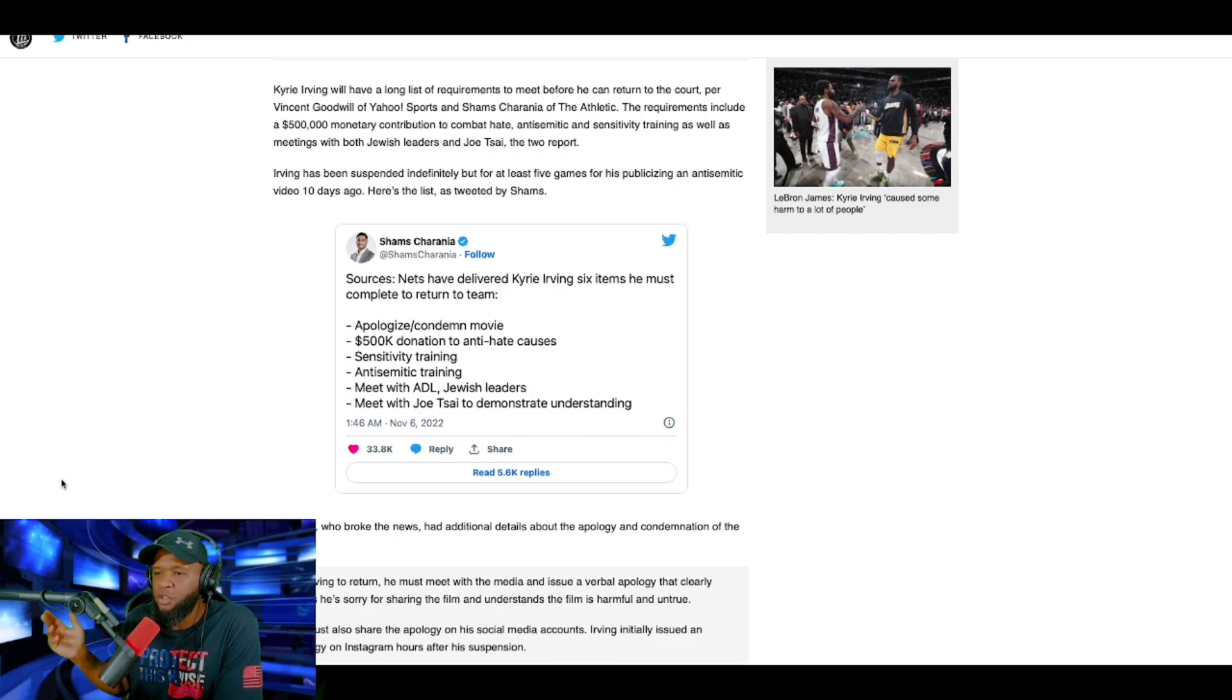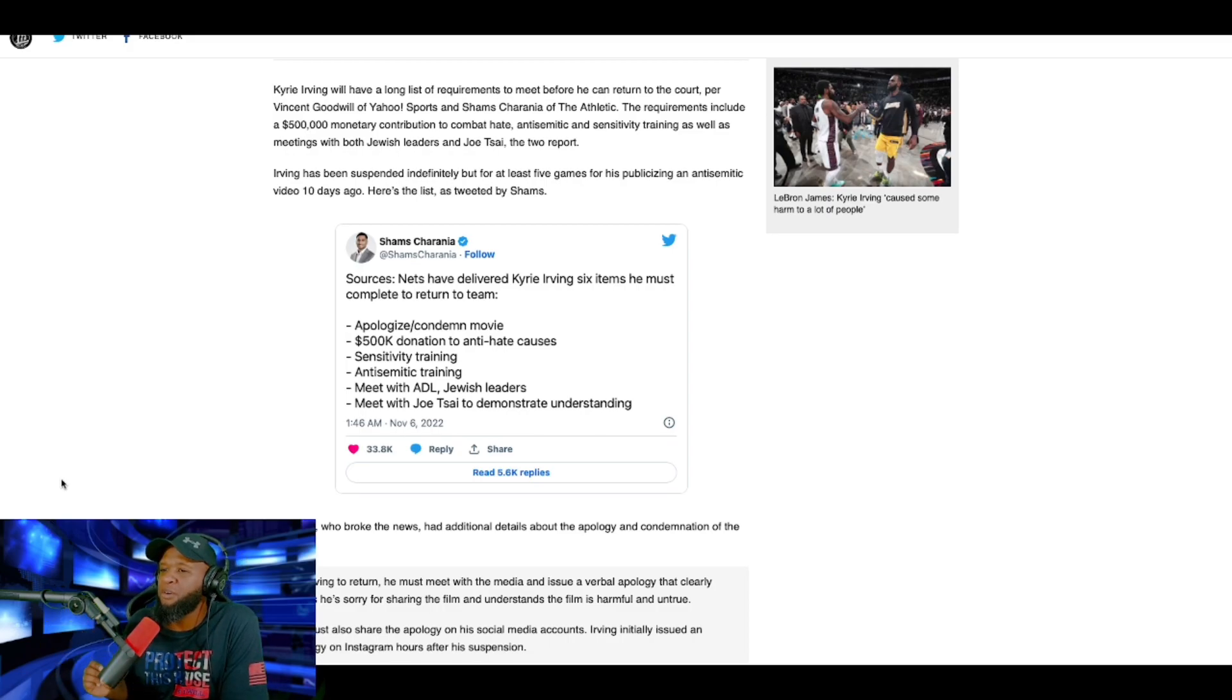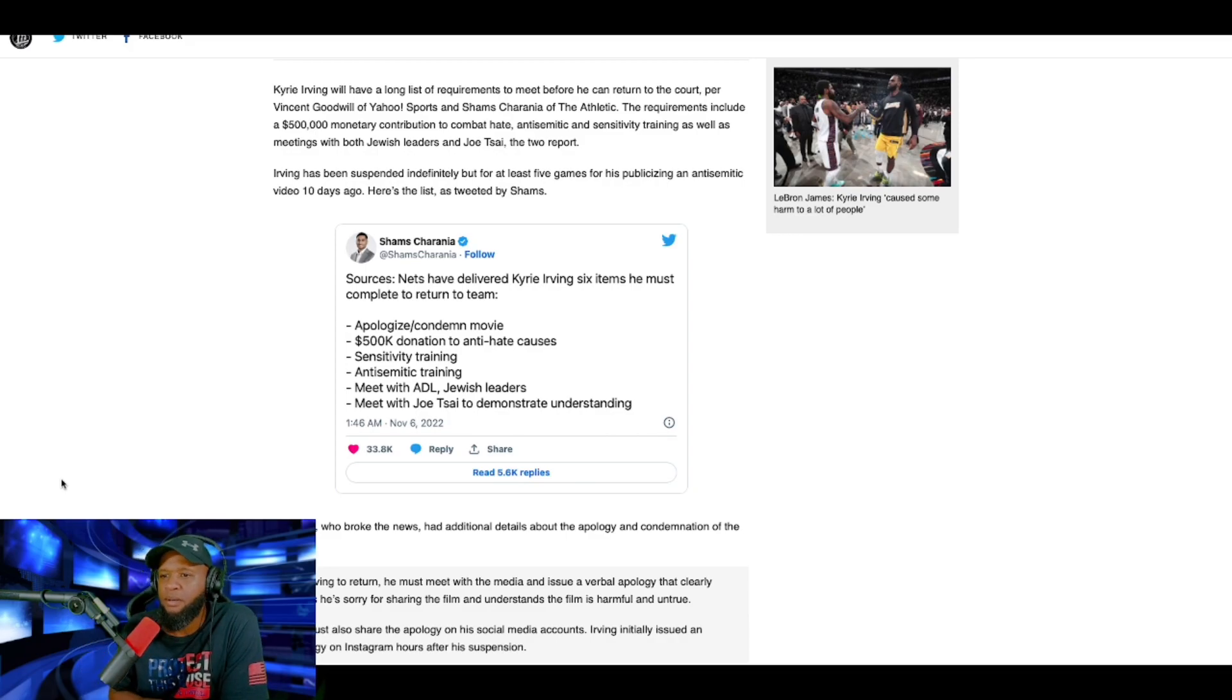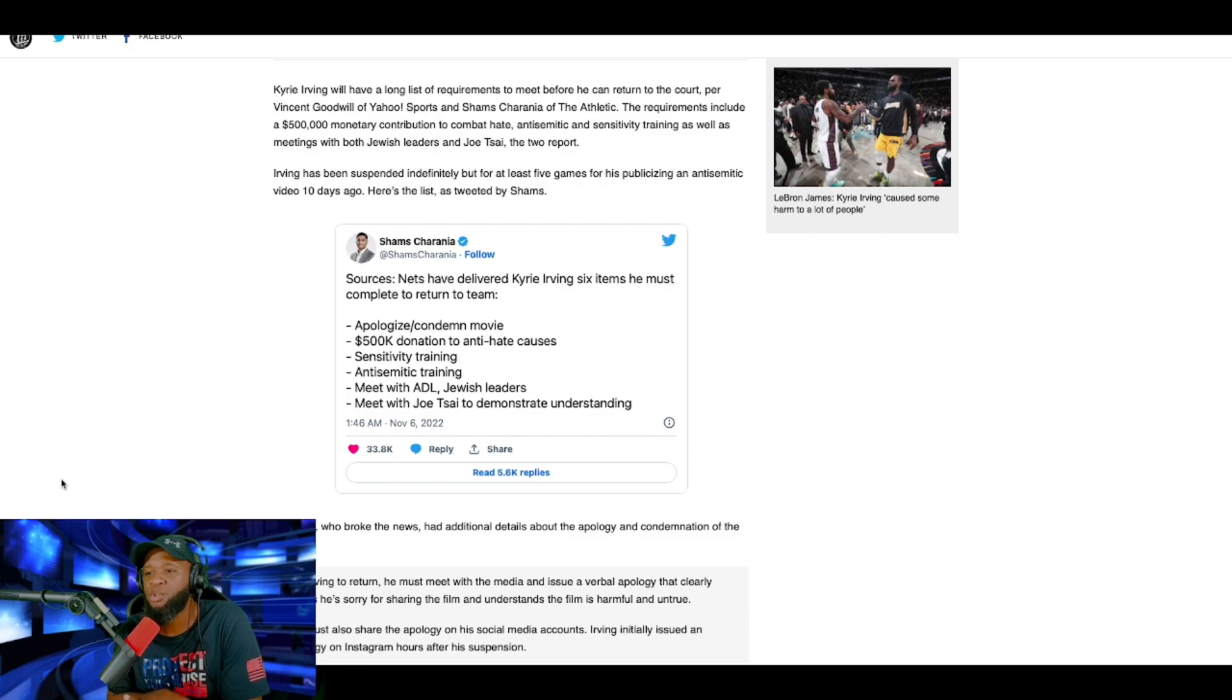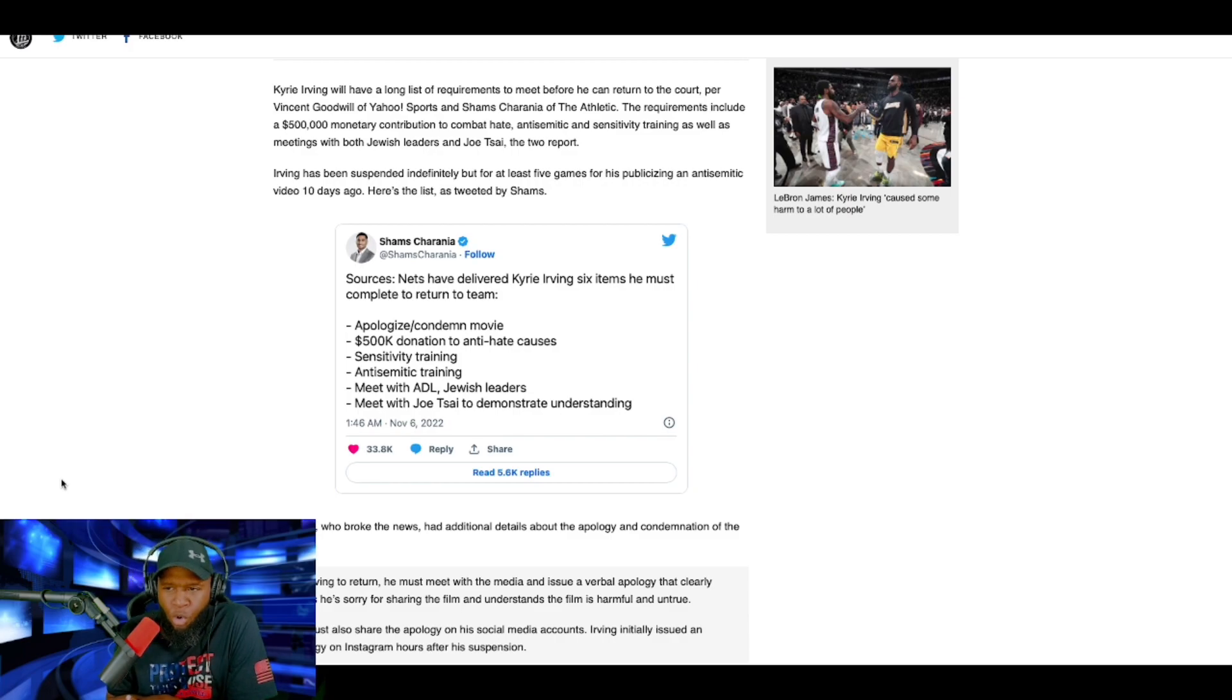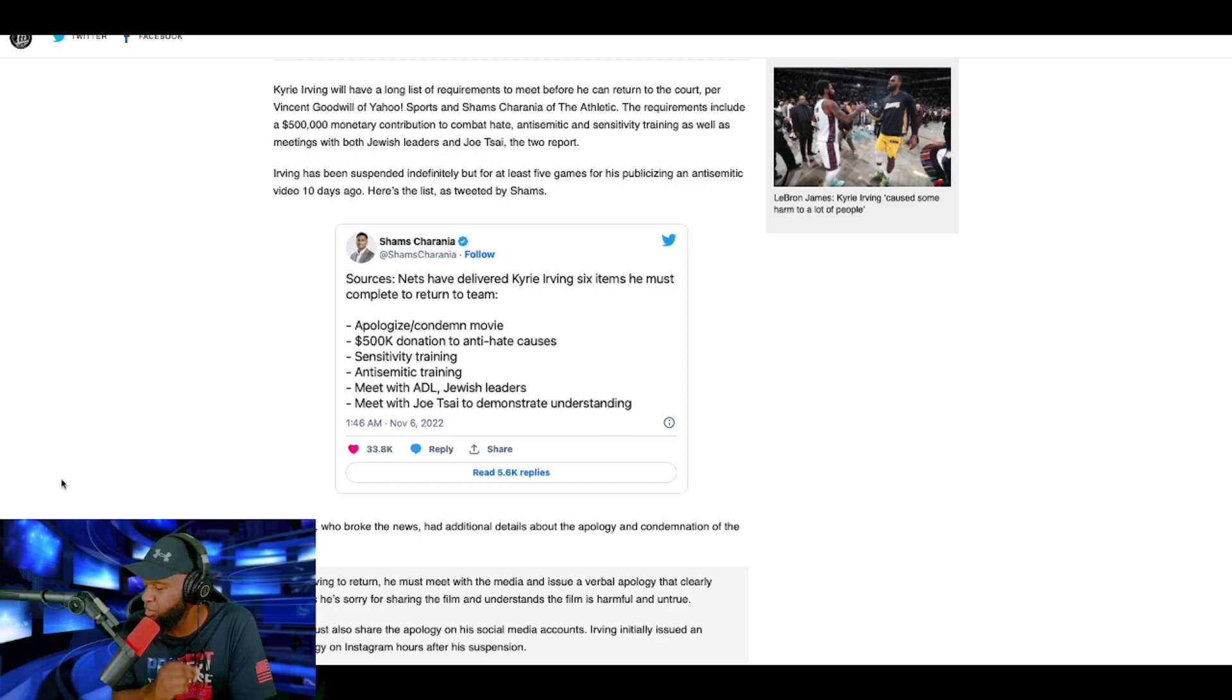Here goes from Shams Sharaniah, if I'm pronouncing that correctly. Sources, Nets have delivered Kyrie Irving six items he must complete to return to the team. One, apologize, condemn the movie that he posted. Two, $500,000 donation to anti-hate causes. Three, sensitivity training. Four, anti-Semitic training. Five, meet with ADL and Jewish leaders. Six, meet with Joe Tsai to demonstrate understanding.